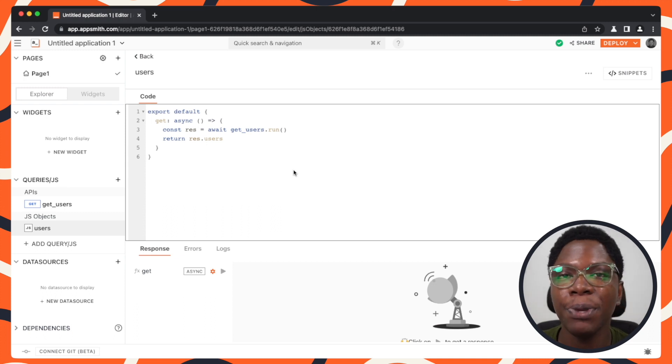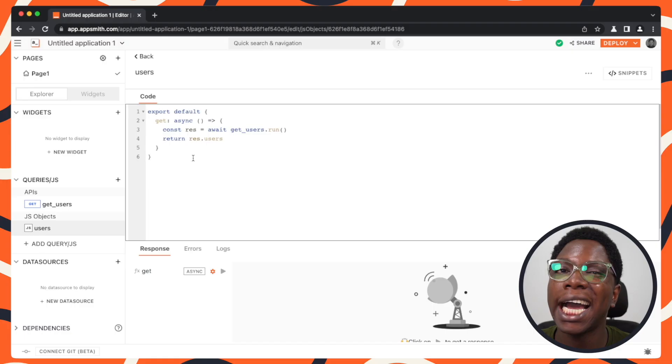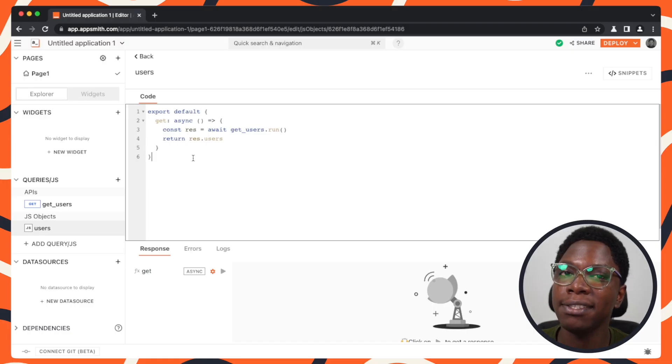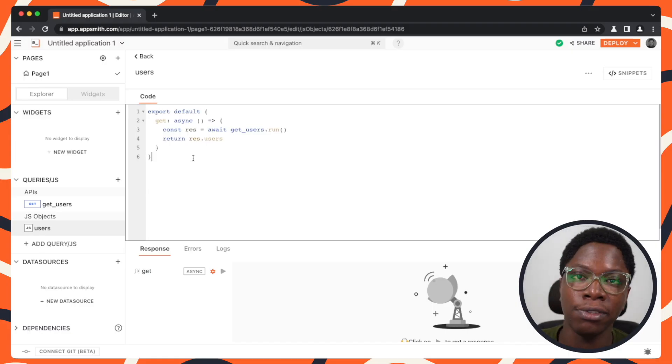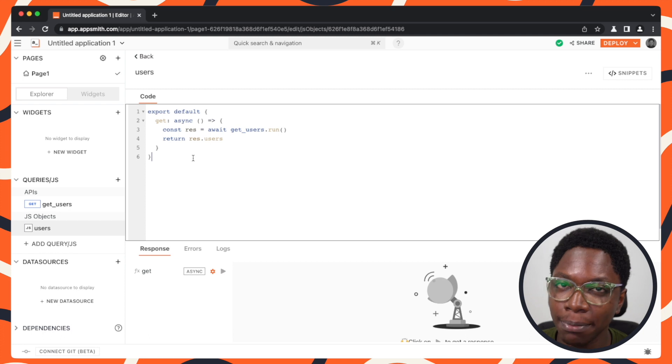Hey guys, this is going to be a quick video to show you how to get data from an async function like we have on a page right here and use them in synchronous fields such as in text widgets or table data property.